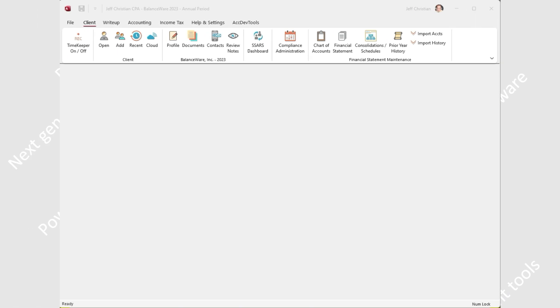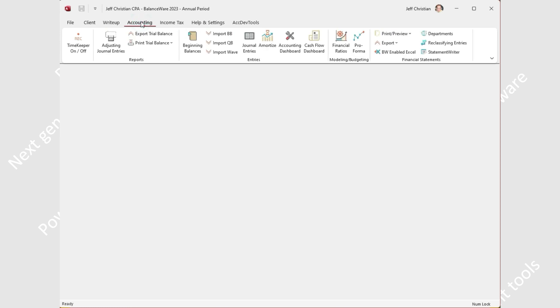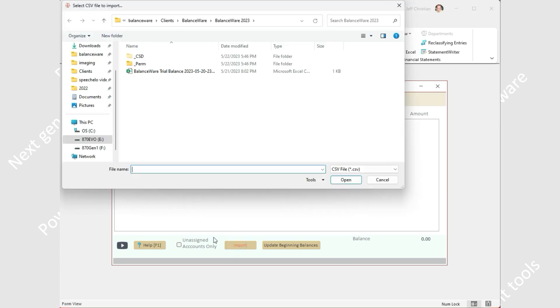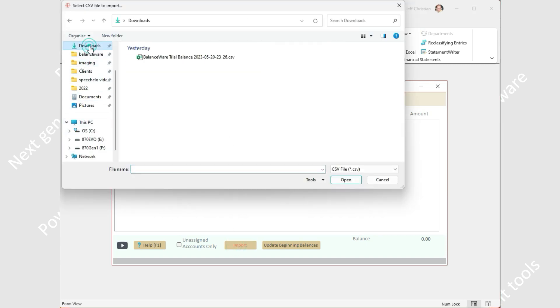The Wave trial balance import dashboard can be found on the accounting tab next to the large beginning balances icon. To import the Wave file, navigate to your download folder and select the trial balance report.